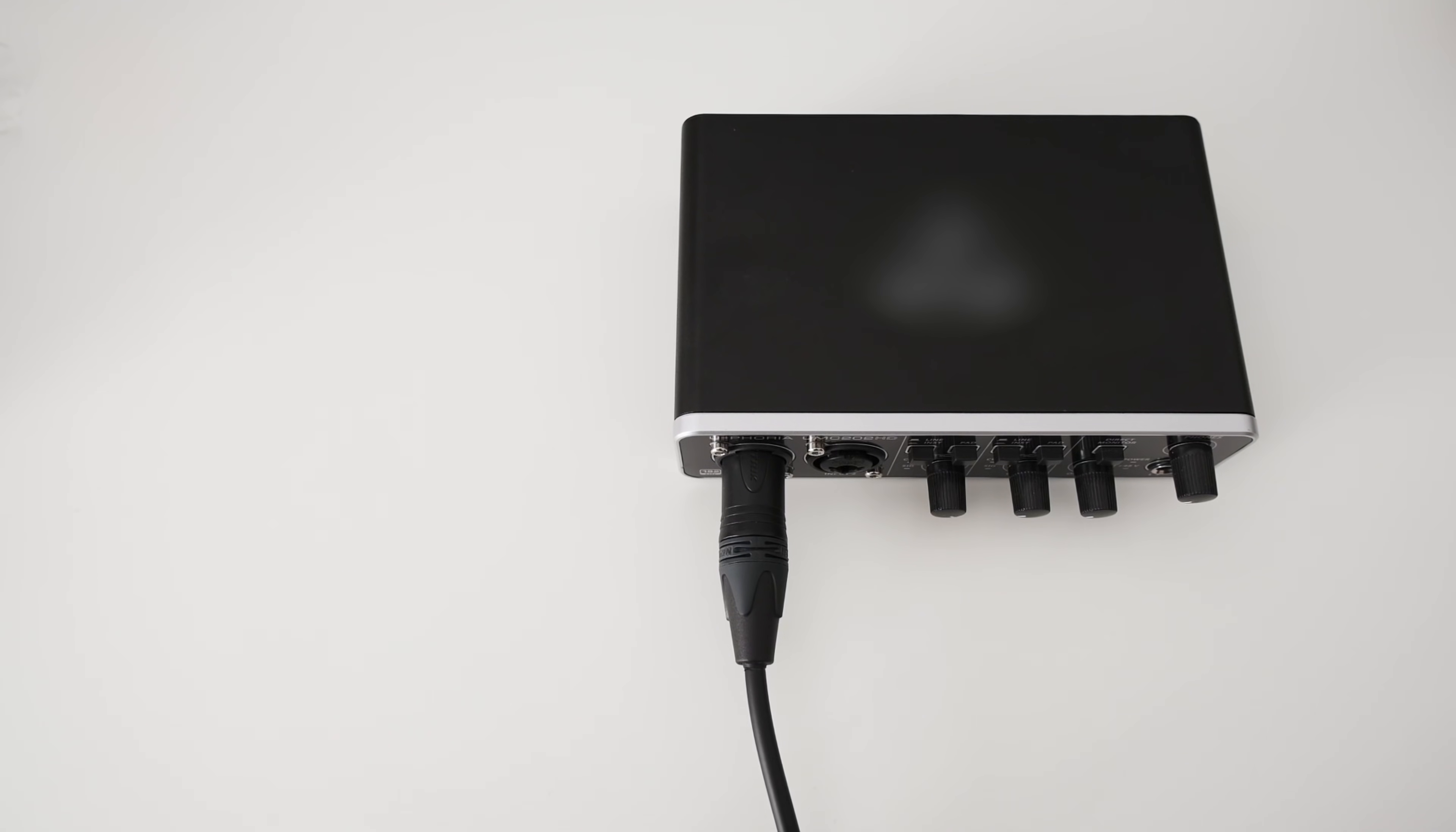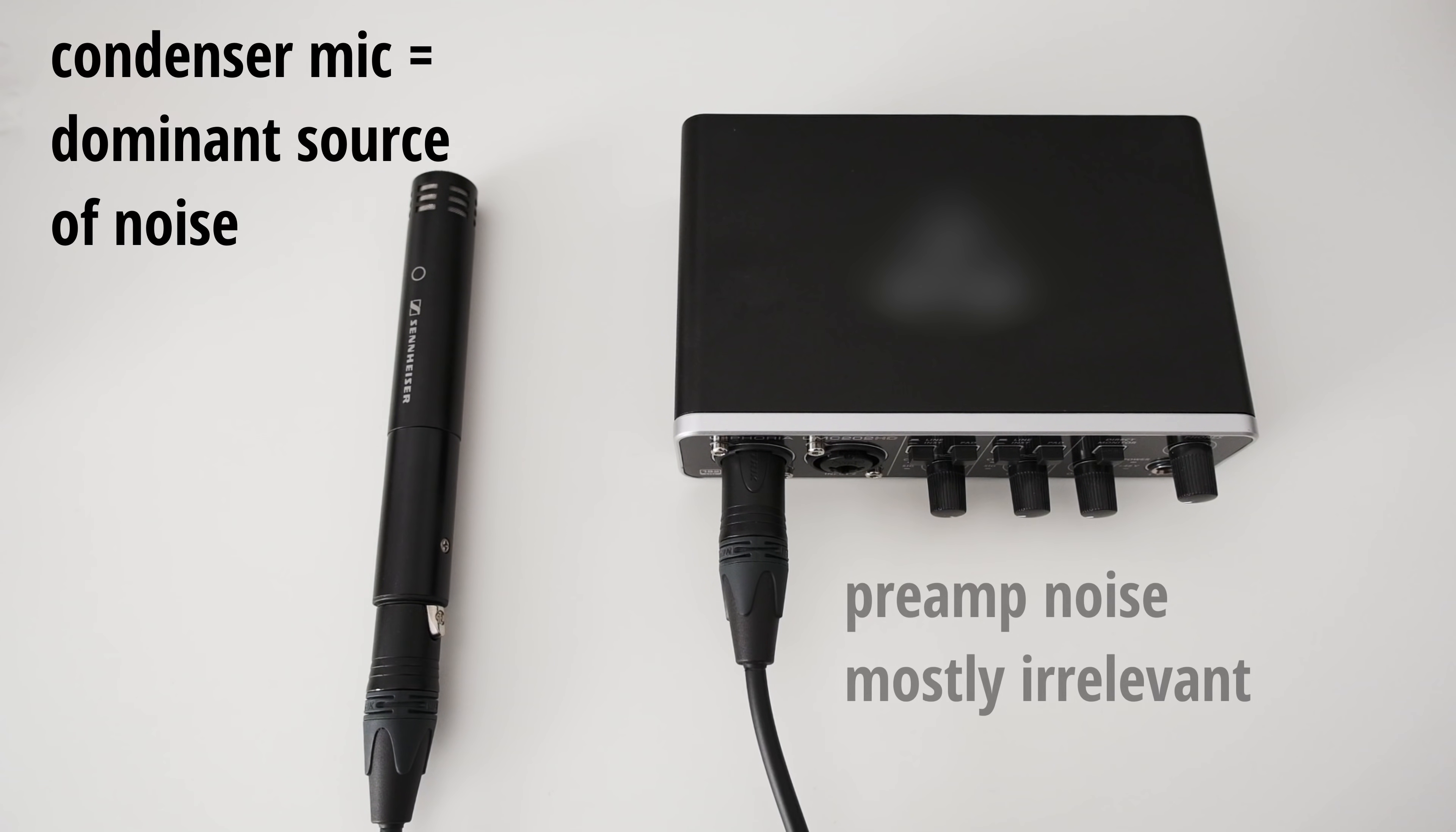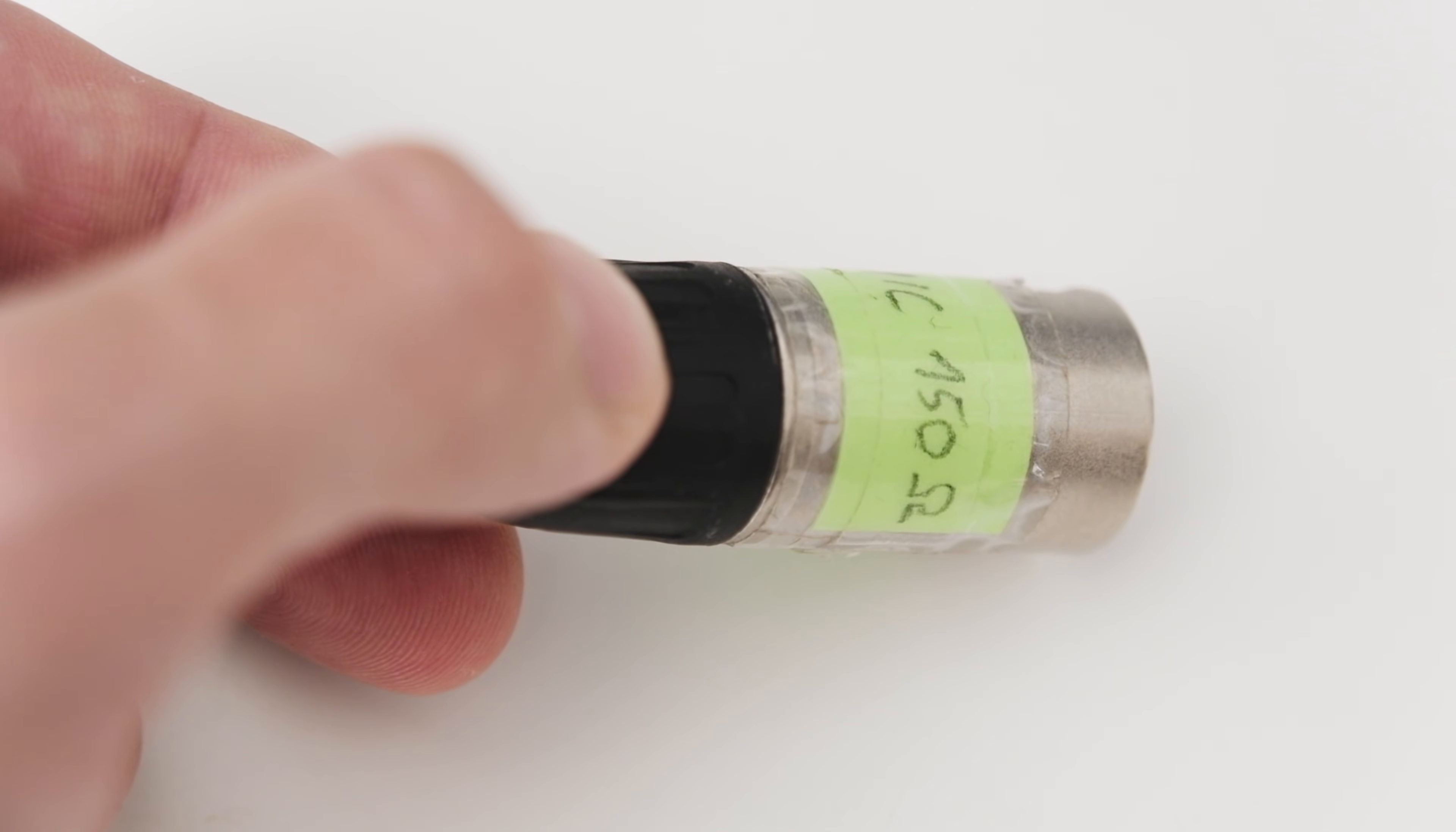Another thing I see quite often is that someone uses a condenser mic to evaluate the noise of a preamp. But this does also not work as the noise of the condenser mic will nearly always be higher than the noise of the preamp. So the only thing that they are unknowingly evaluating is the noise of the condenser mic and not the noise of the preamp. But even if someone uses a dynamic microphone or even better a dummy load to evaluate the noise, which by the way my buddy Ray Ortega made a video about on how to build one yourself, even then there is a problem with how people evaluate the noise of a preamp.